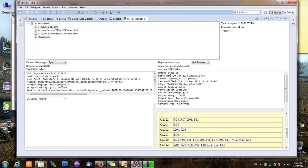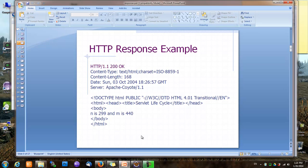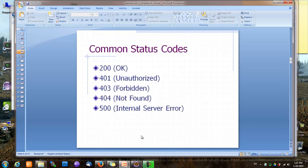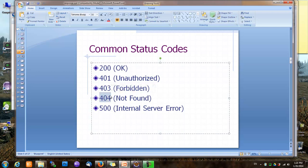In the status line, there's the protocol, which again is HTTP 1.1, and then there's something called a status code. Status code 200 indicates that the request was processed successfully. Besides status code 200, you've probably seen some other status codes, most likely 404, which indicates the requested page is not found on the server.